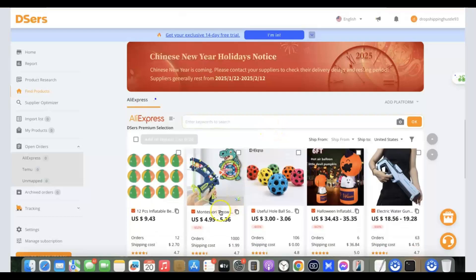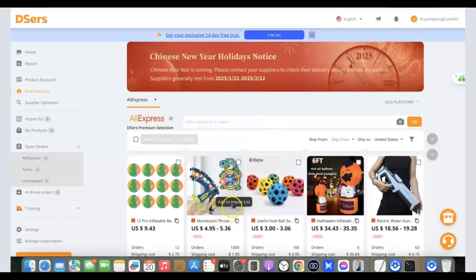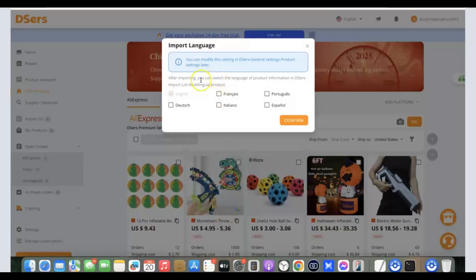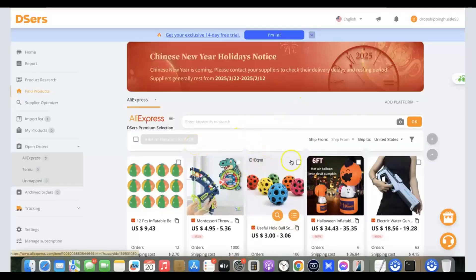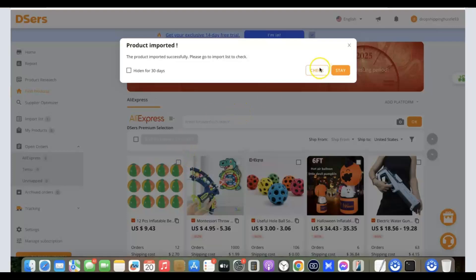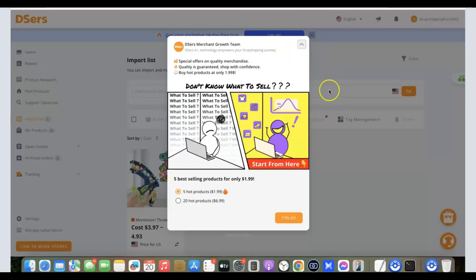Once you find a product you like, go back to DSers and click the icon that says 'Add to Import List.' A language selection will appear — it defaults to English. Click 'Confirm.' The product has been added to your import list. You can click 'Check' to review the imported product, or 'Stay' to keep browsing.